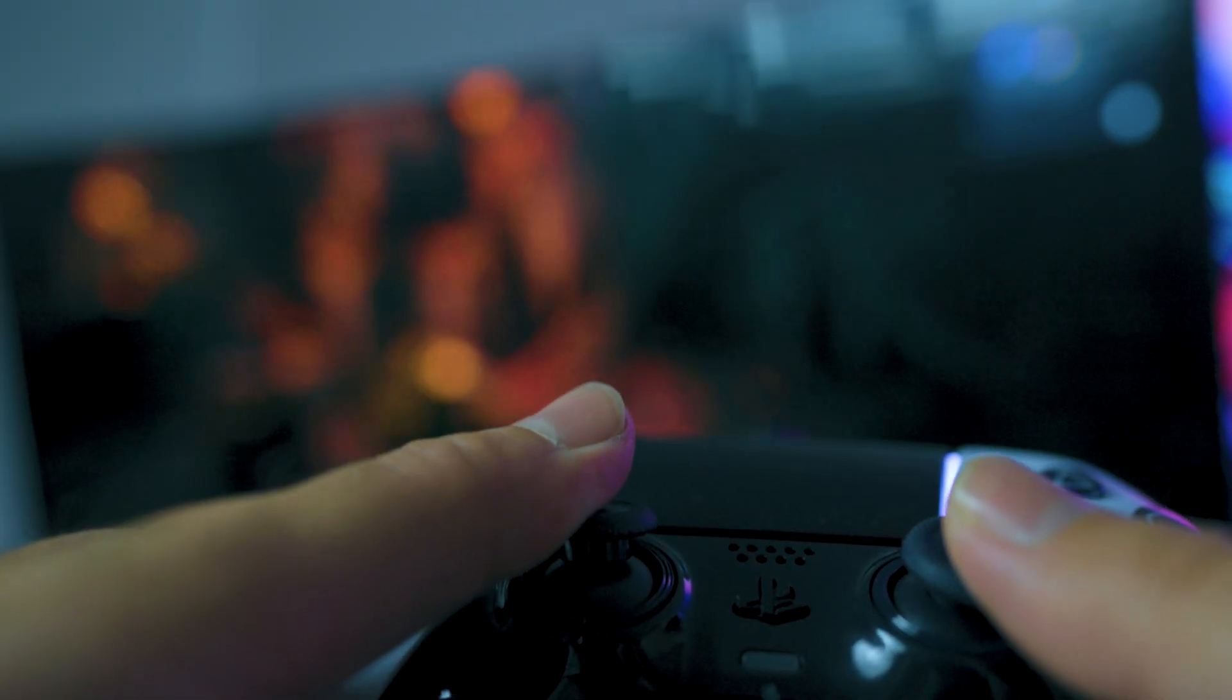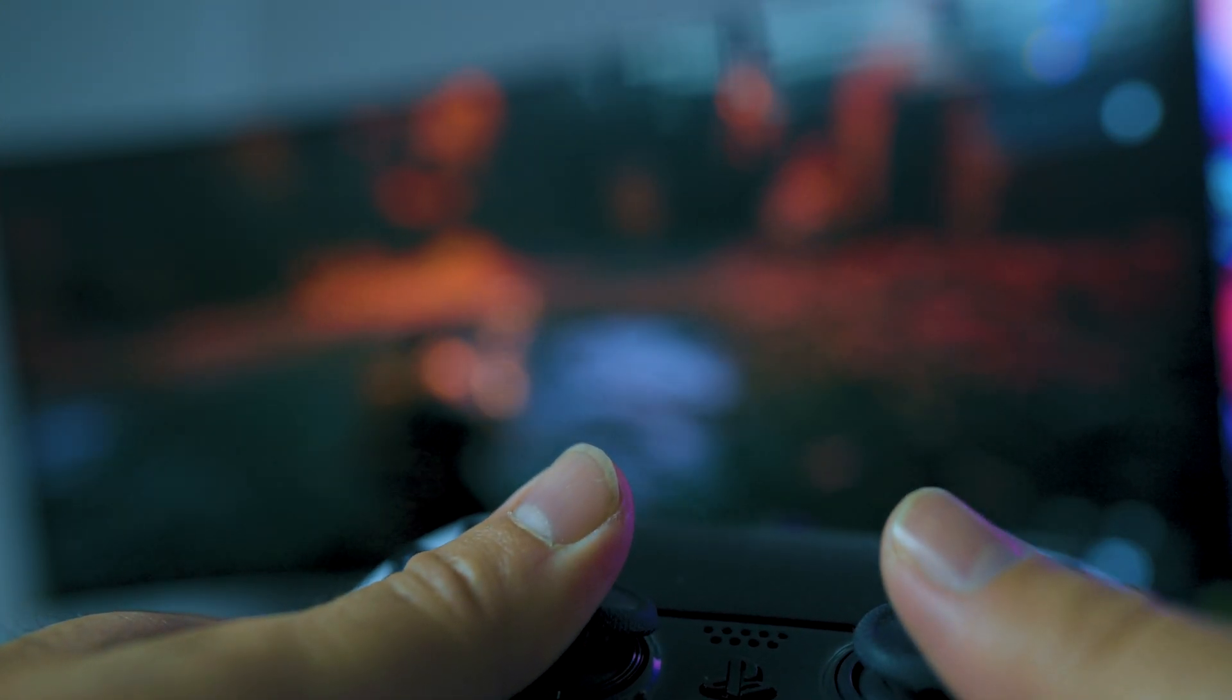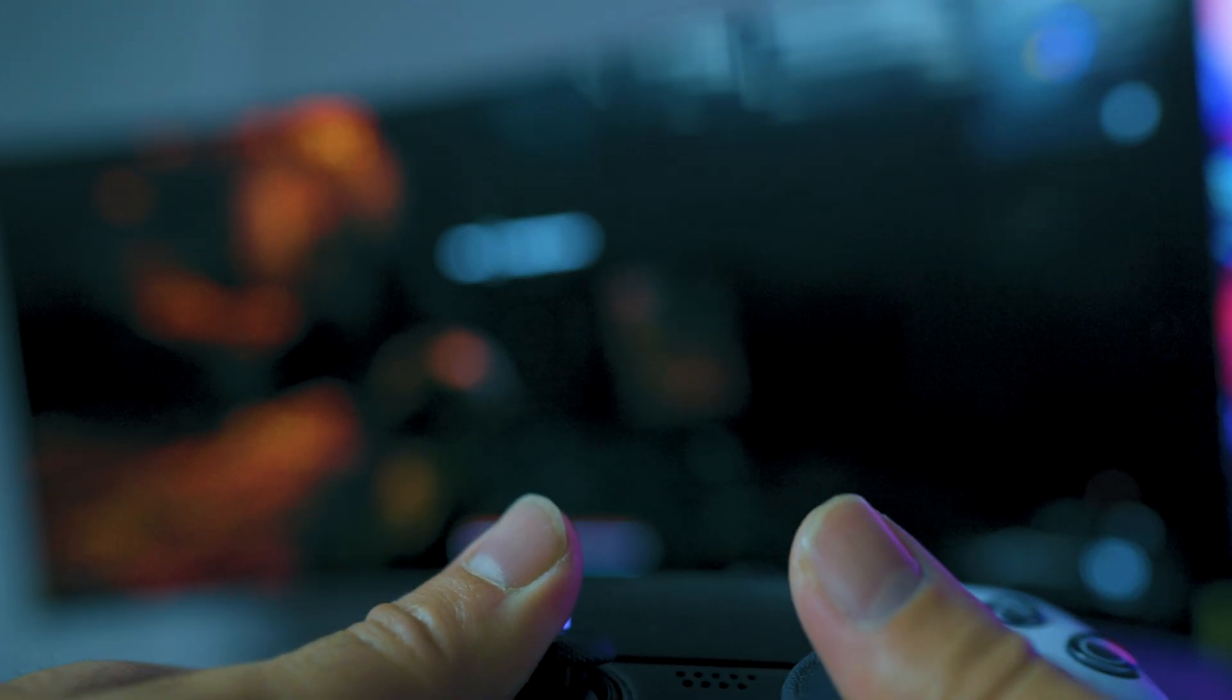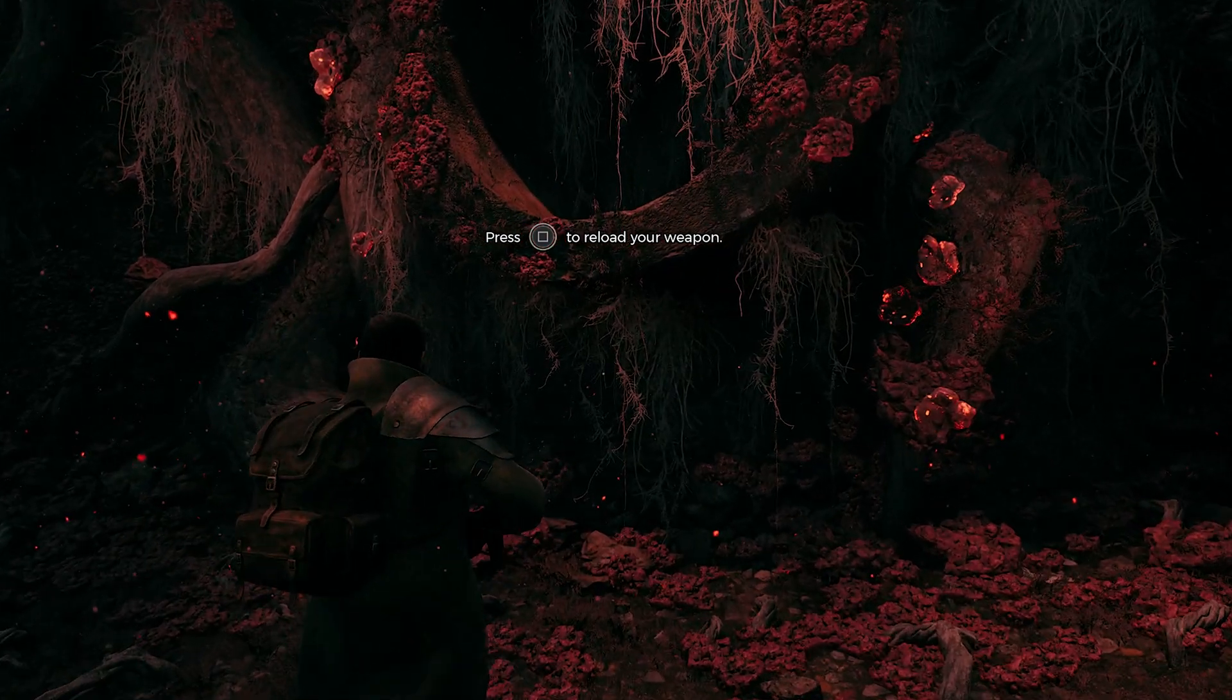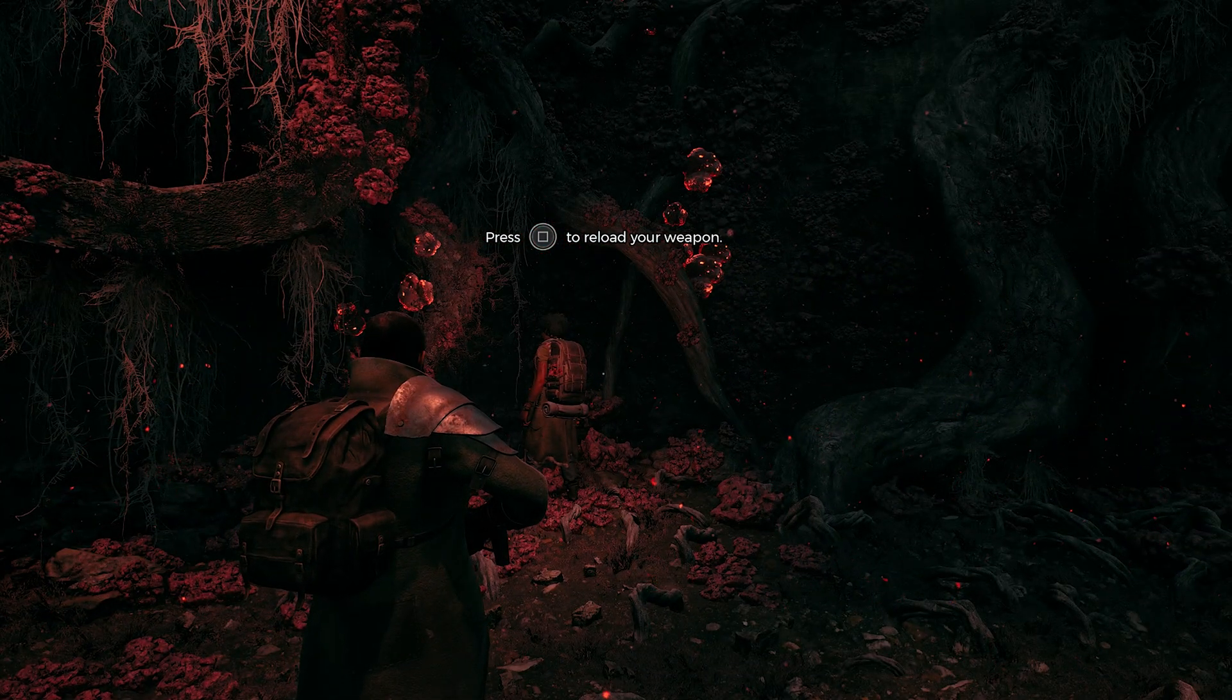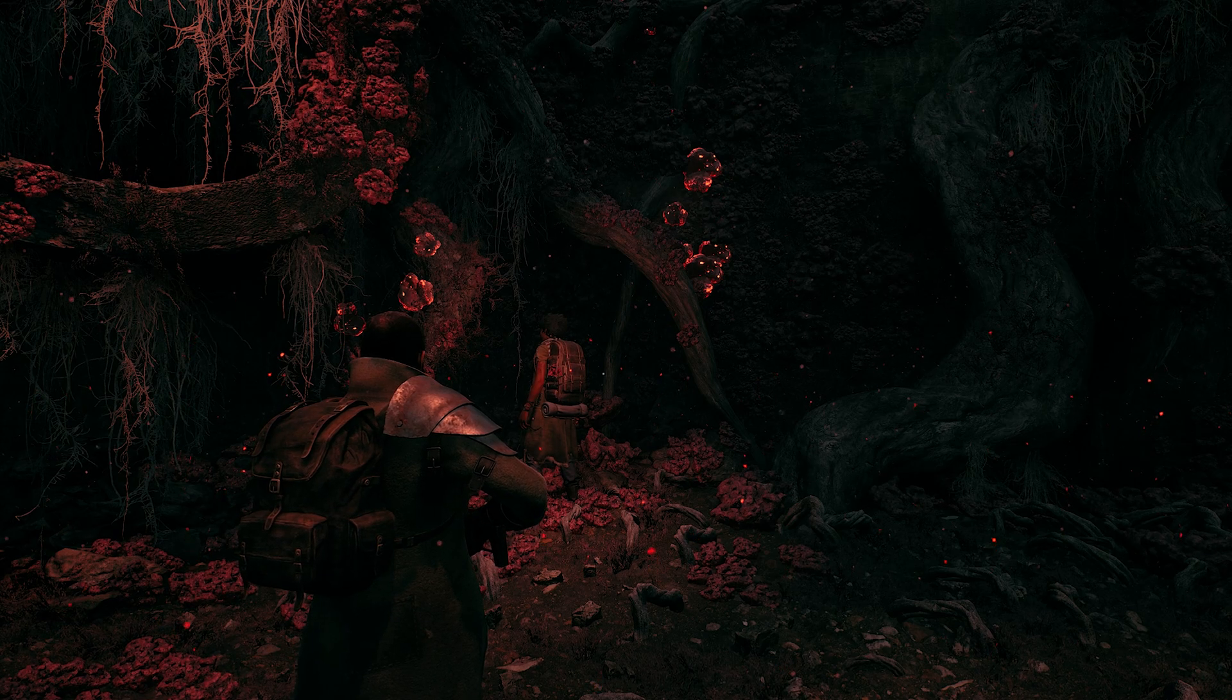And it works perfectly well in game. You have your back paddles that are set to L3 and R3 preferably, which is exactly how I wanted it. Now you can play your games without any issues with a DualSense Edge controller without any problems.